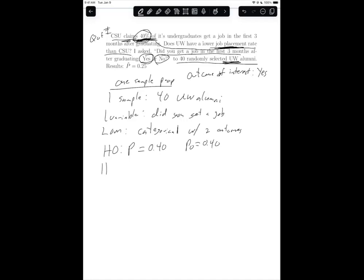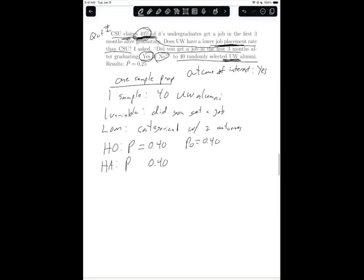Once we know the null hypothesis, we set up the alternative. We bring P and 0.40 again, and the question is: less than, greater than, or not equal to? We're comparing UW to CSU, and the question says UW is lower than CSU. So the alternative hypothesis is P less than 0.40, in the context of getting a job for UW alumni.